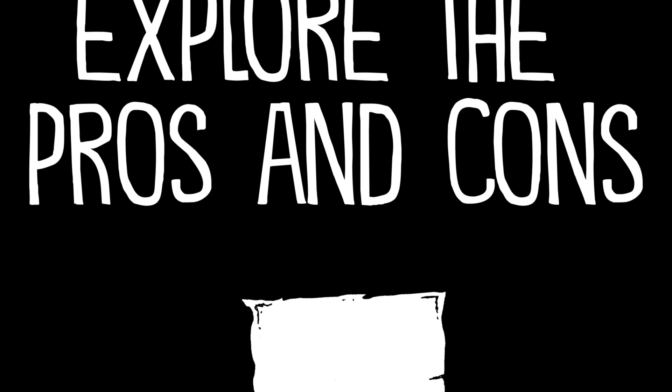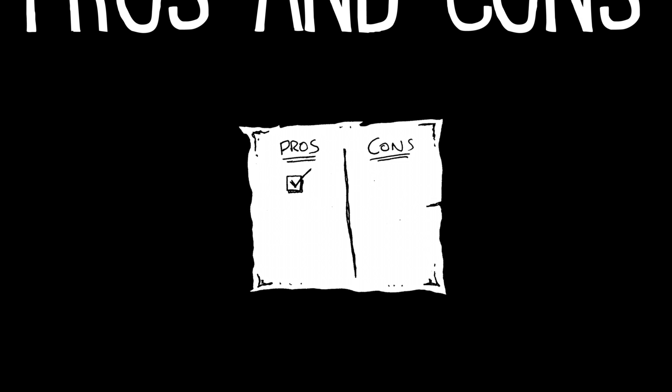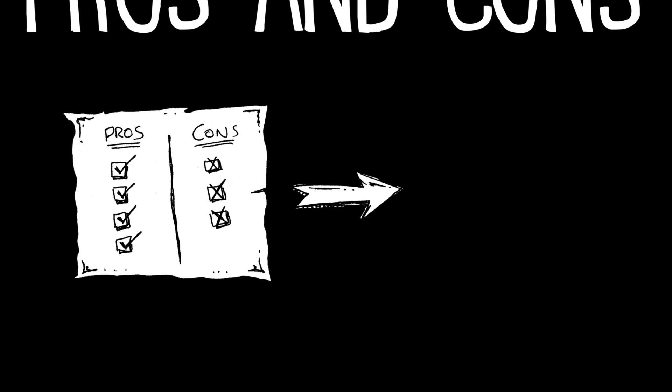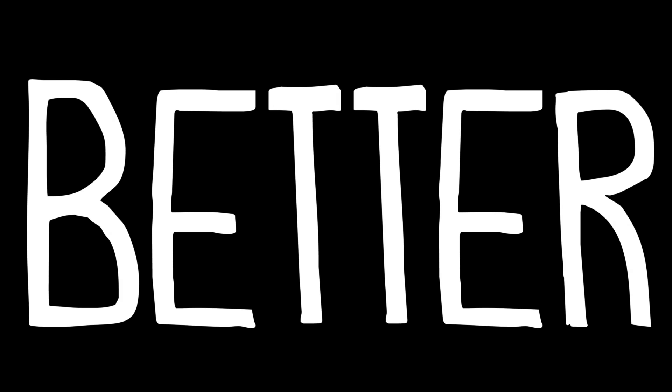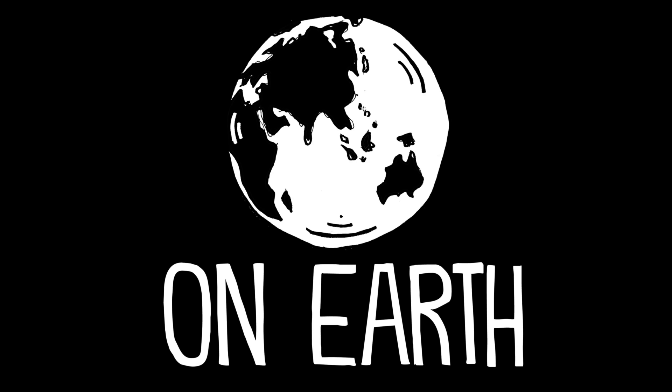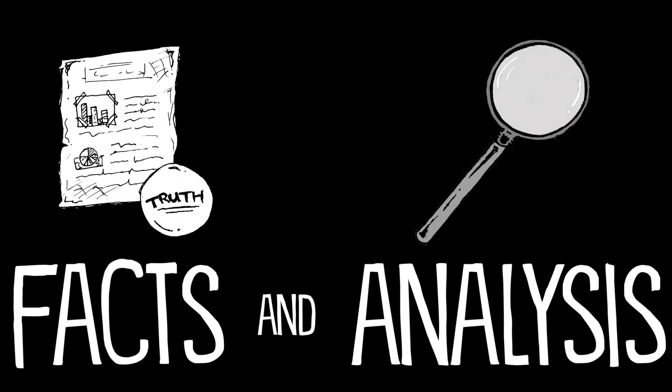Explore the pros and cons of technology and defend whether it's making life better or worse here on earth. Be sure to include facts and deep analysis.